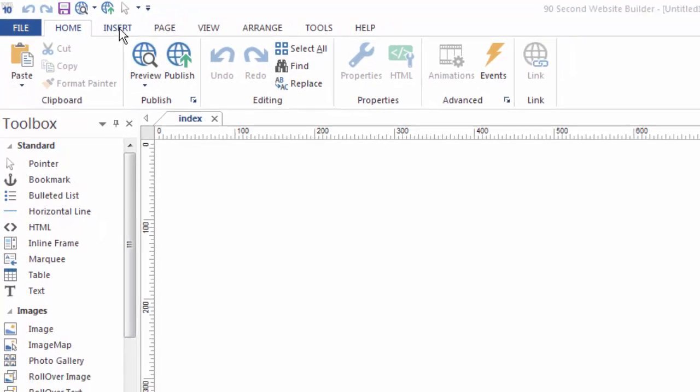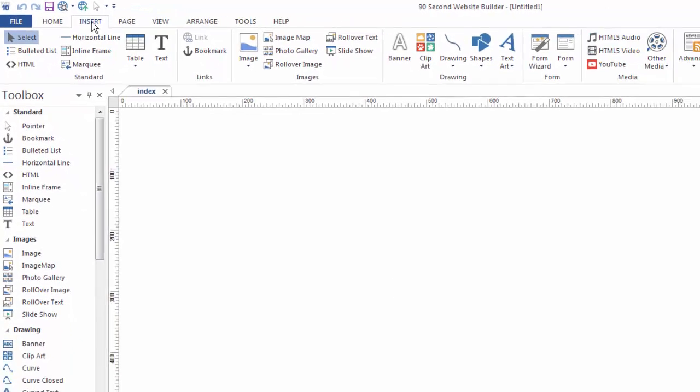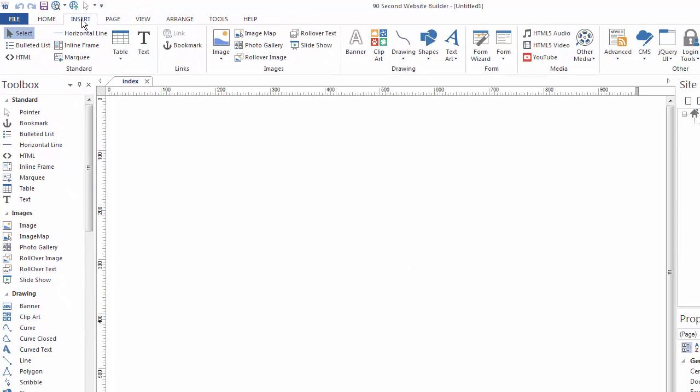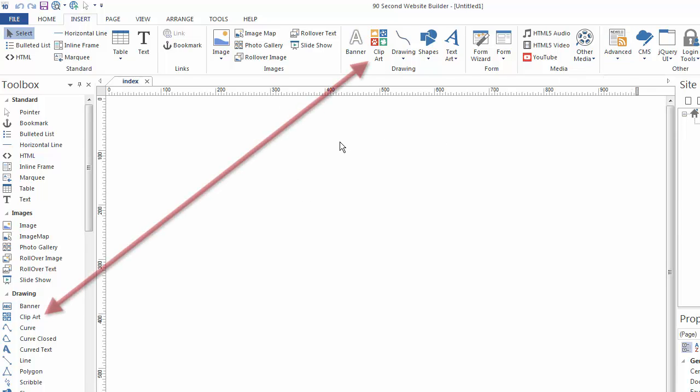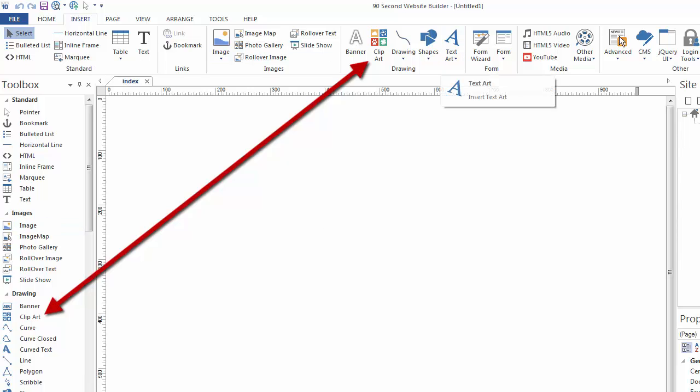If we switch to the Insert menu, you'll see where all of the tools are represented more graphically here for you to grab. This is just another representation of basically the toolbox, but maybe an easier way for you to visualize what you're grabbing.